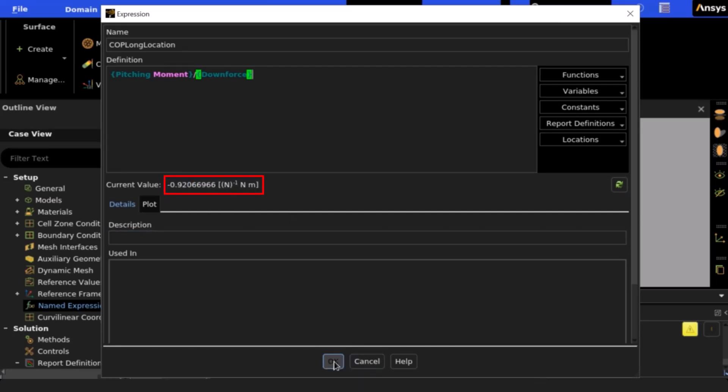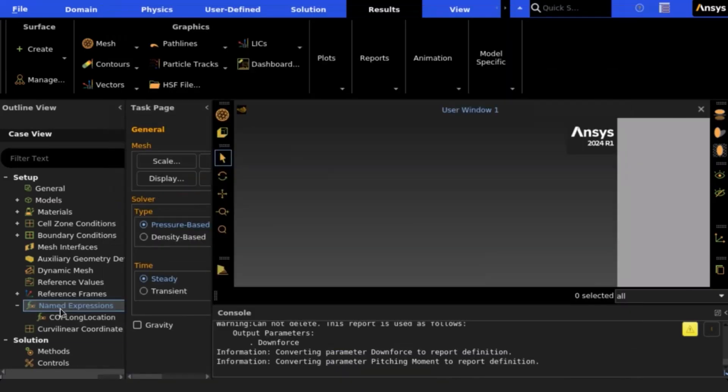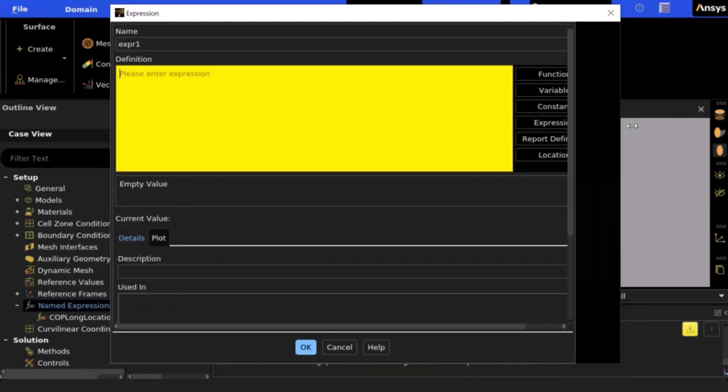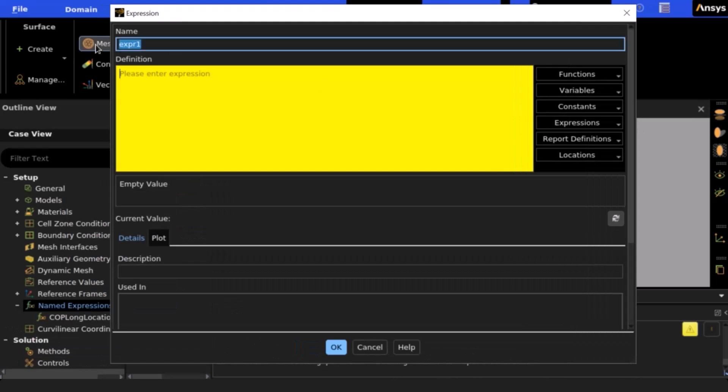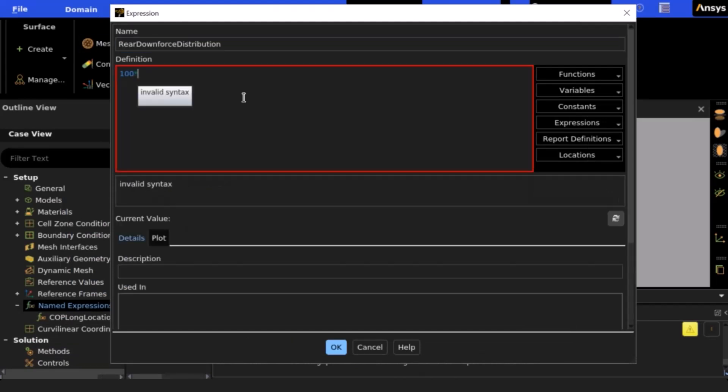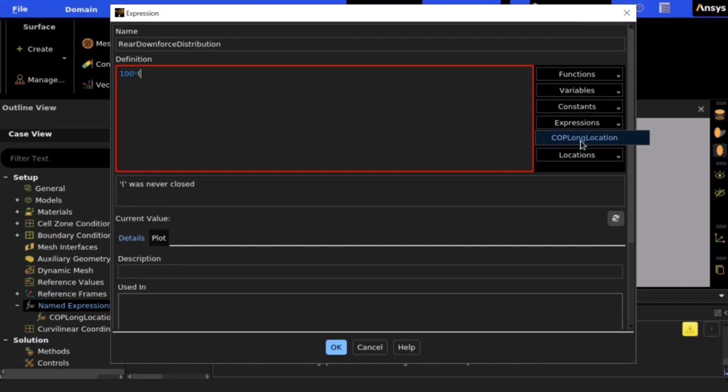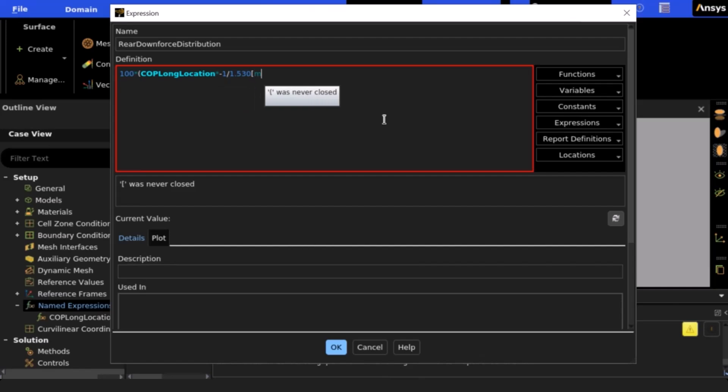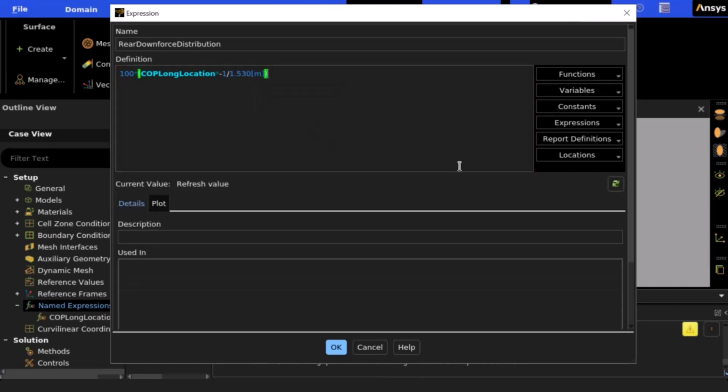As you can see, the distance is quite far rearward. We can then create a second output parameter called rear downforce distribution. We will input the named expression that we just created, multiply this number by negative one, and then divide our vehicle's wheelbase in units of meters. Multiplying this value by 100 will give us the percentage of the overall downforce on the rear axle.